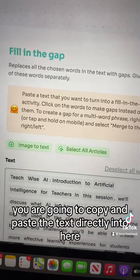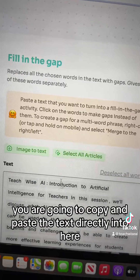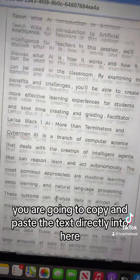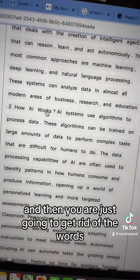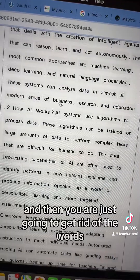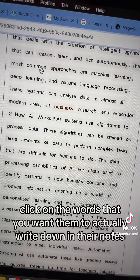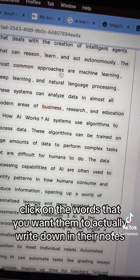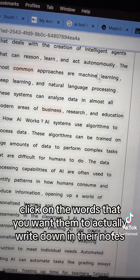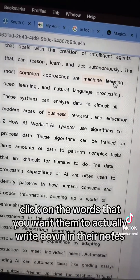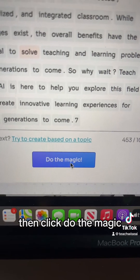You are going to copy and paste the text directly into here, and then you are just going to get rid of the words. Click on the words that you want them to actually write down in their notes. Then click Do the Magic.